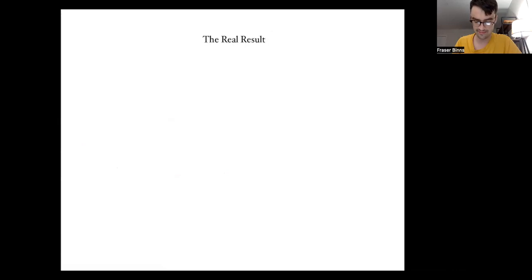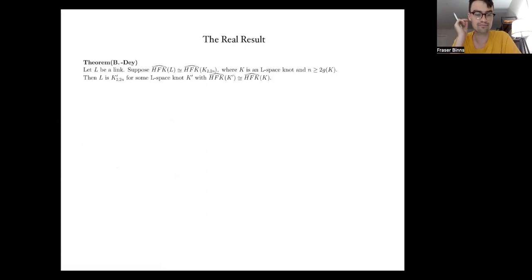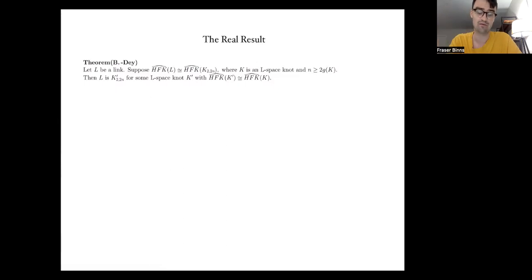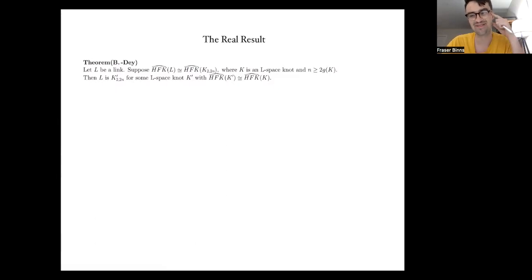This is the key result that makes everything tick, and I can now state our main theorem. If L is a link with the same link Floer homology as the 2-to-N cable of some L-space knot K, and N is sufficiently large, then L is a 2-to-N cable of some knot K'. Moreover, K' is an L-space knot, and it has the same knot Floer homology as K. Let me give a sketch of the proof.